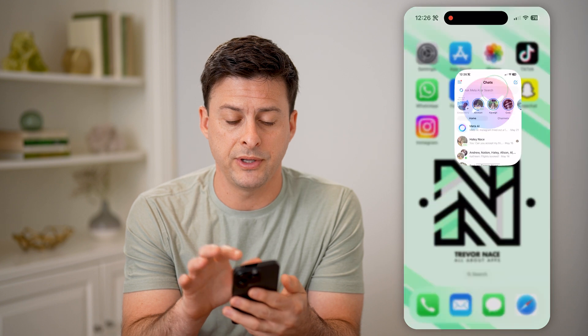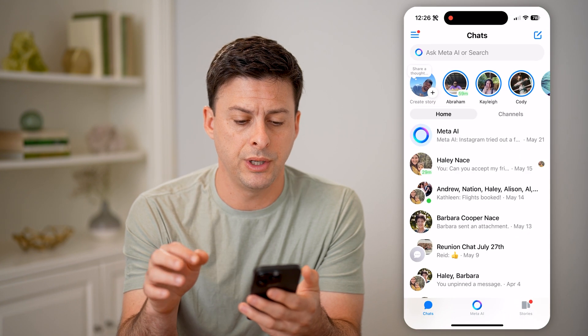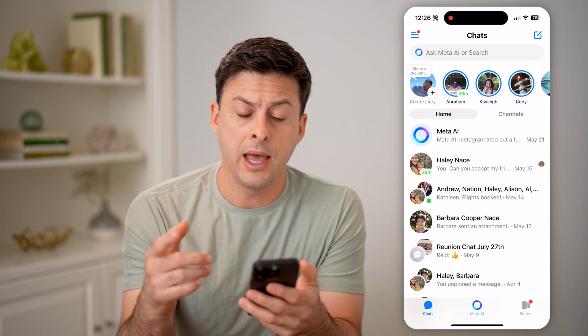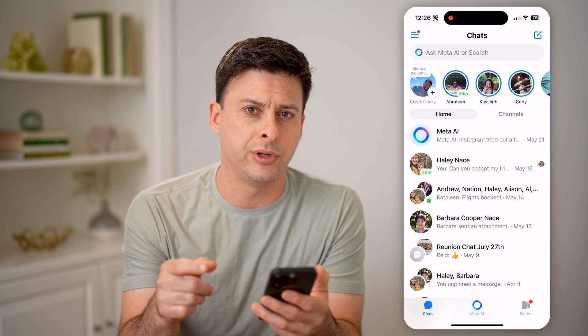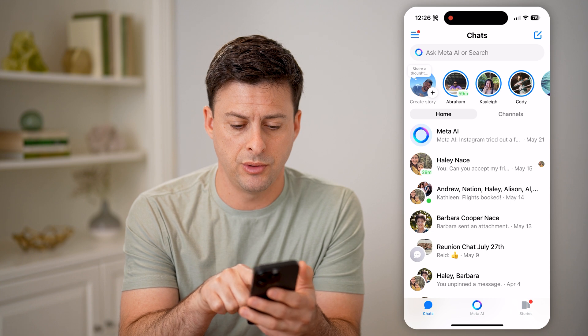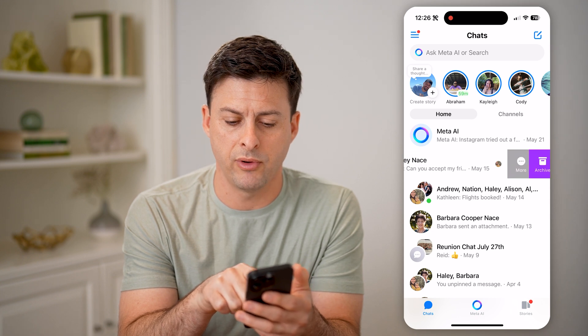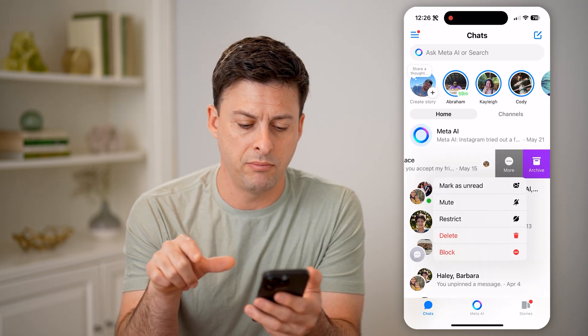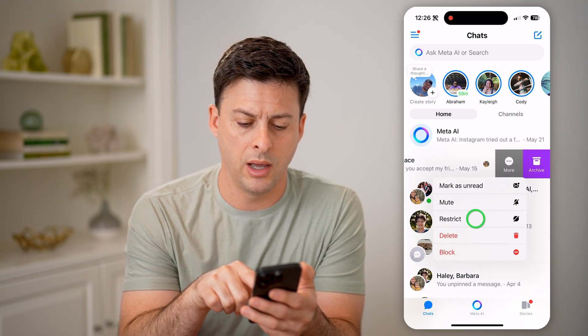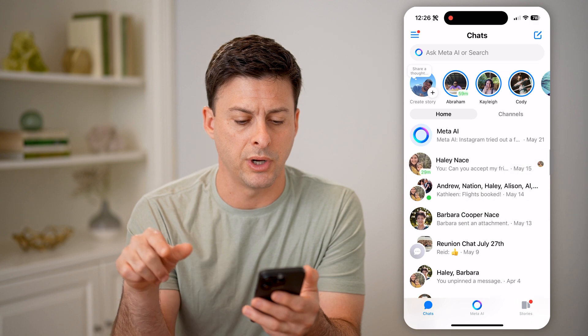Let's open up Facebook Messenger. Say you restrict someone — swipe left, tap on More, and tap on Restrict.